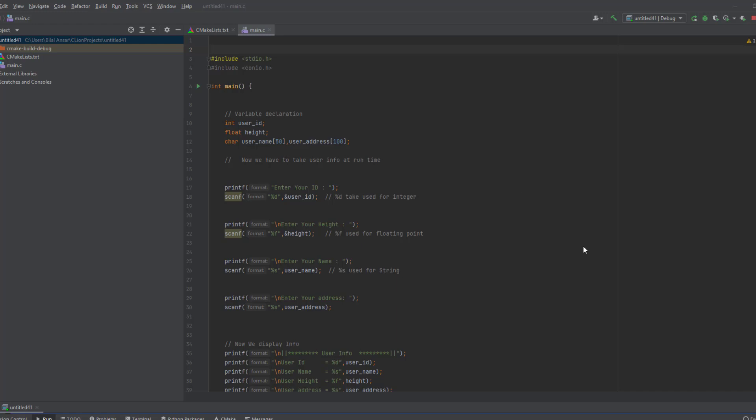First of all you need to include standard input output, the stdio.h header file.